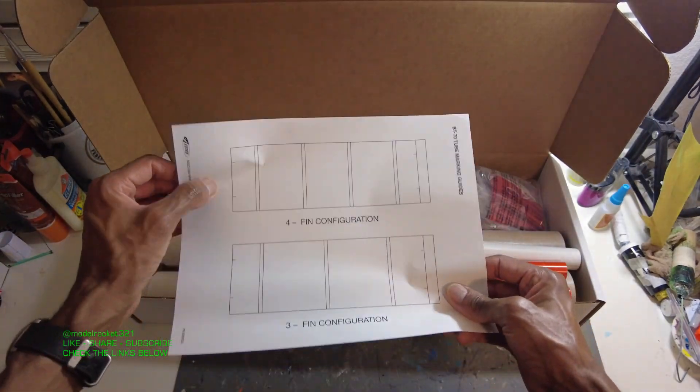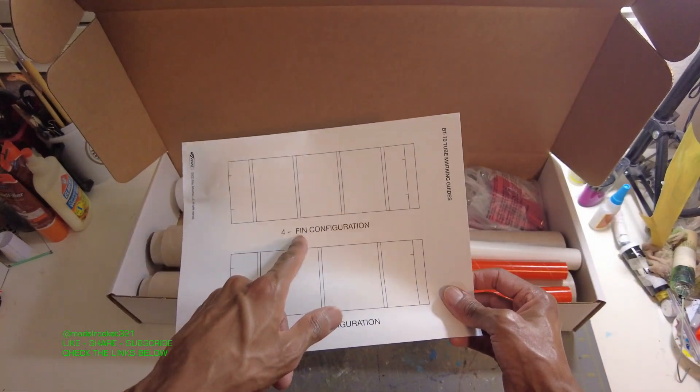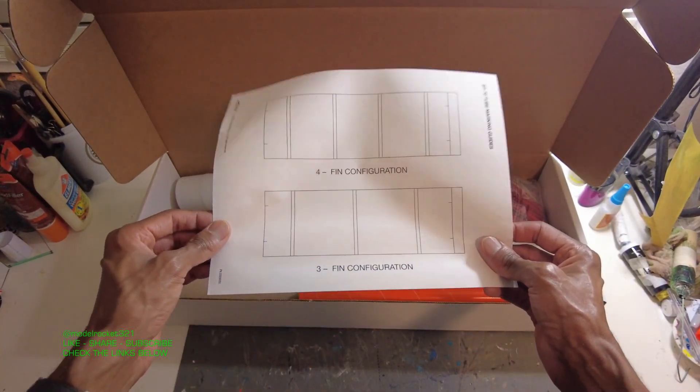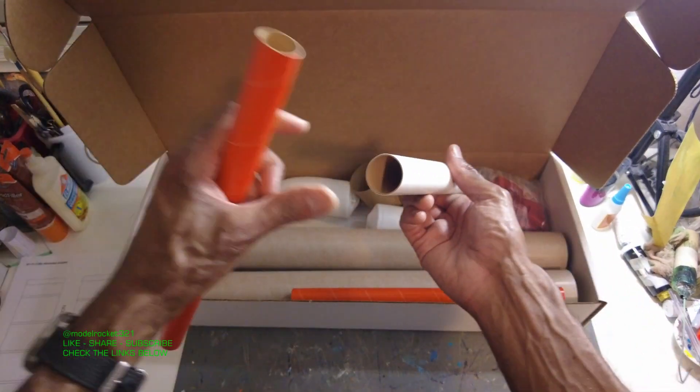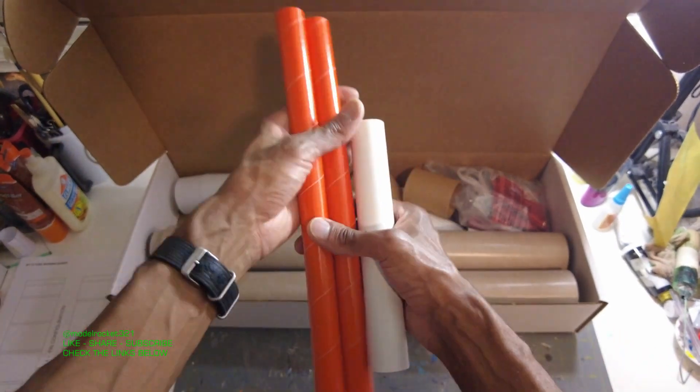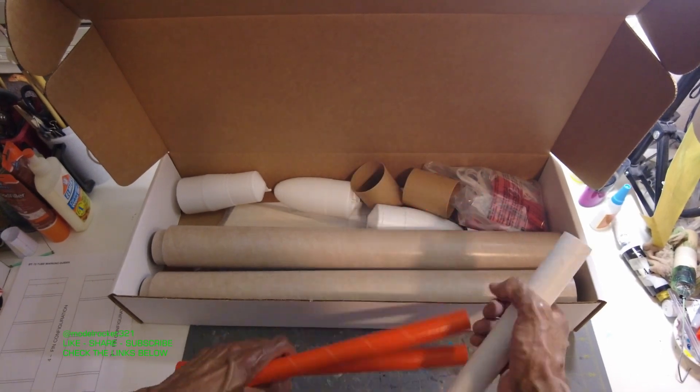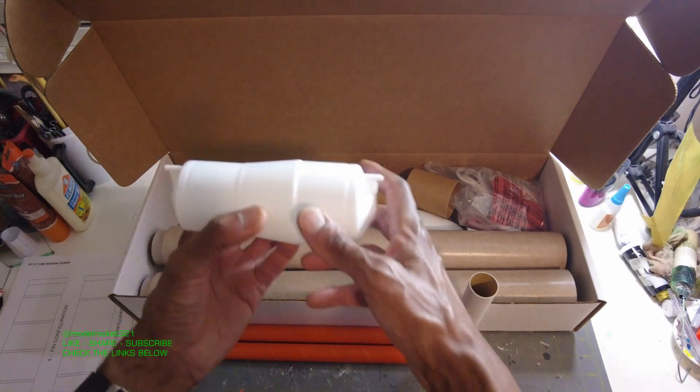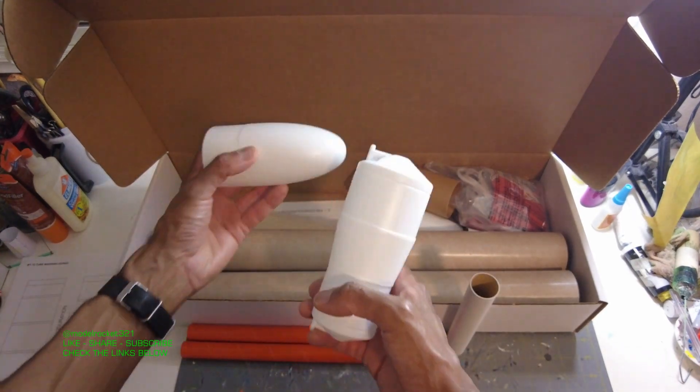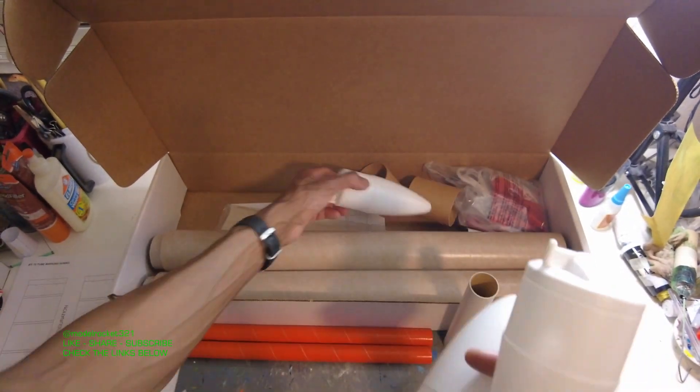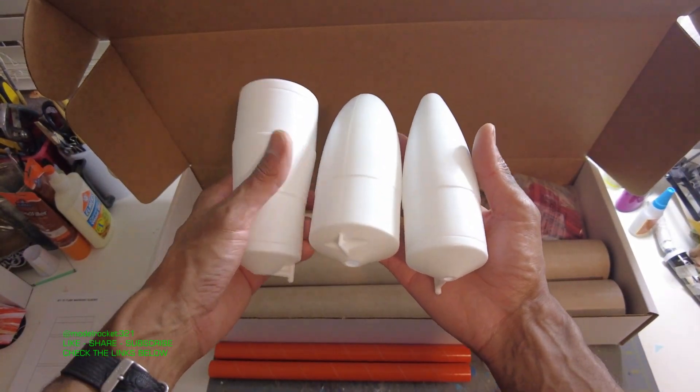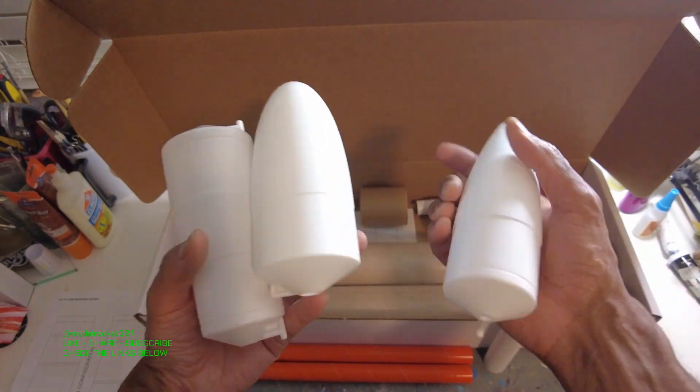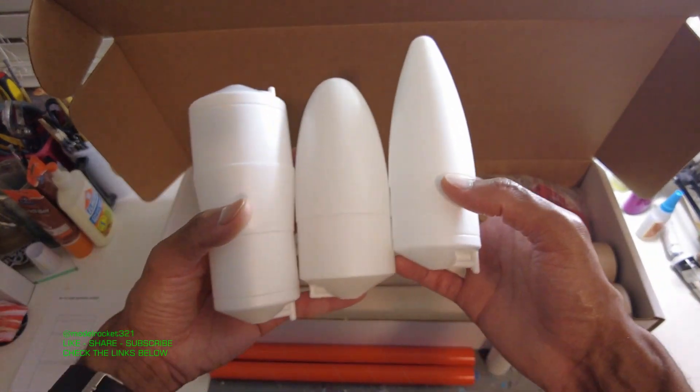So here we have a tube marking guide for BT70, four fin configuration and three fin configurations. All sorts of tubes and stuff in here. These are motor mount tubes, either couplers or motor mounts. We have a big transition, nice big nose cone sort of the super big Bertha nose cone, and just another standard nose cone here.